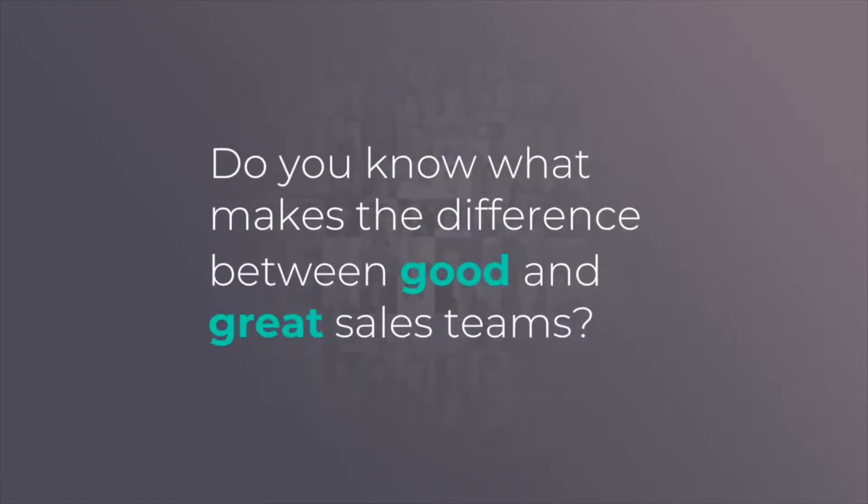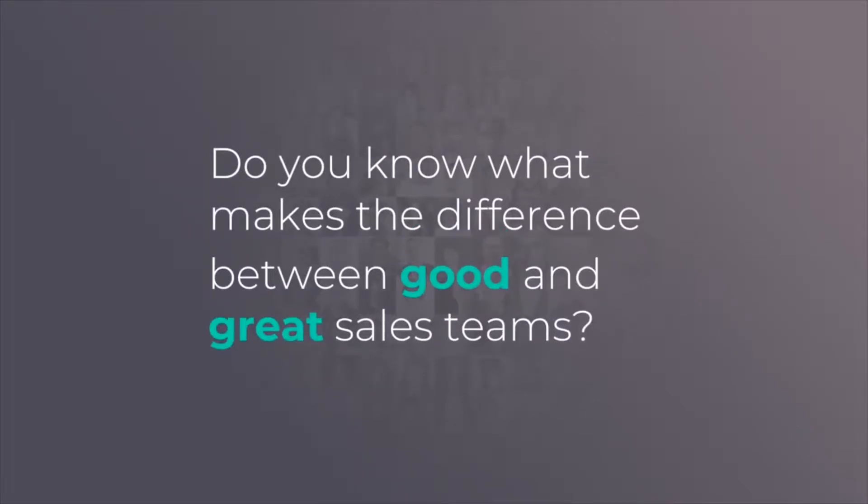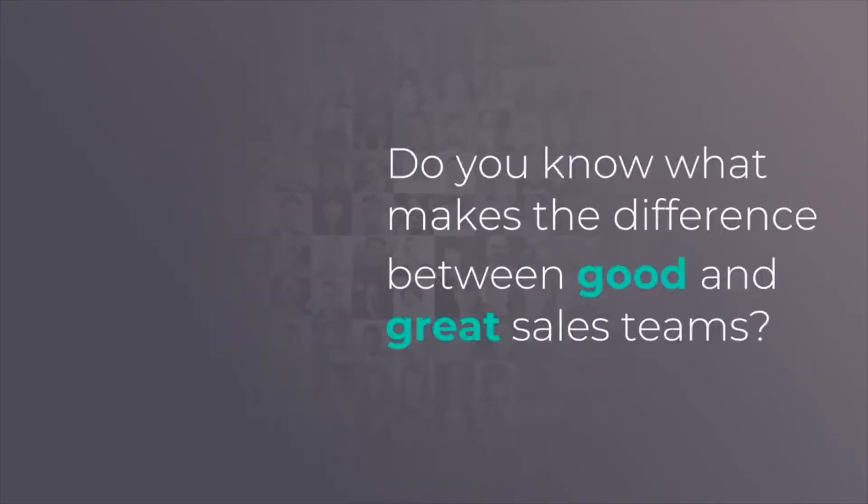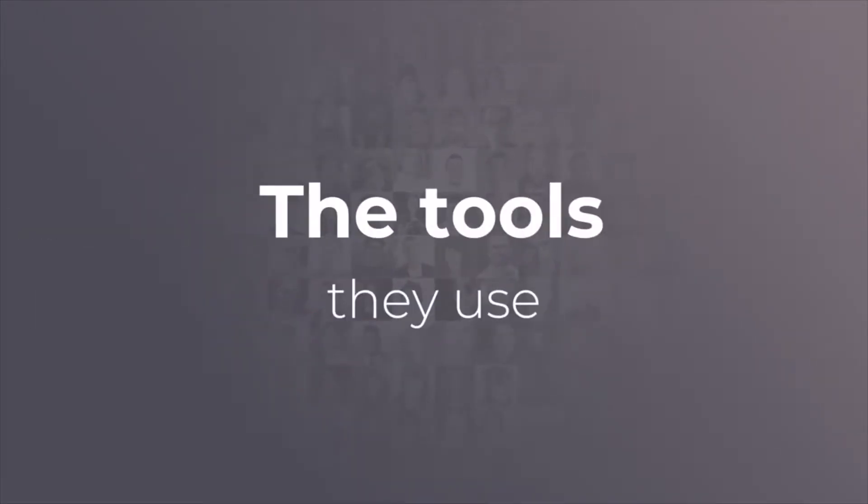Do you know what makes the difference between good and great sales teams? The tools they use.